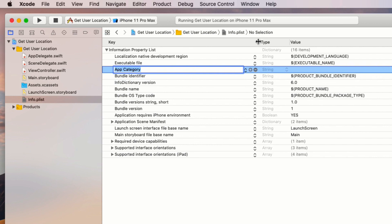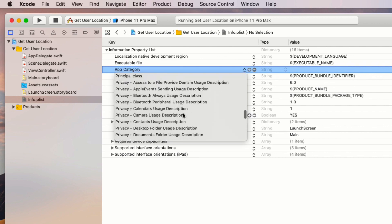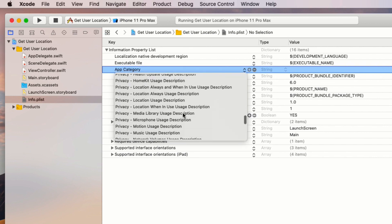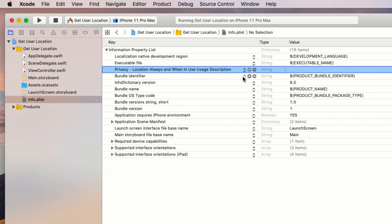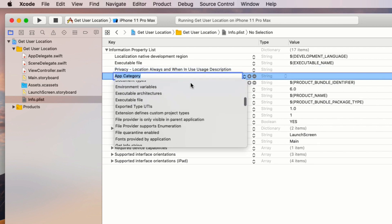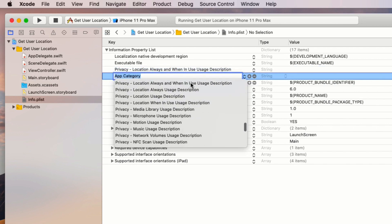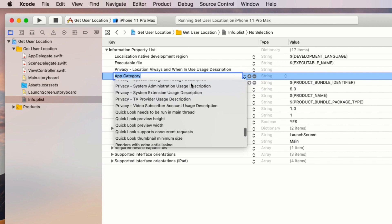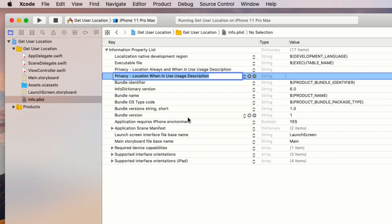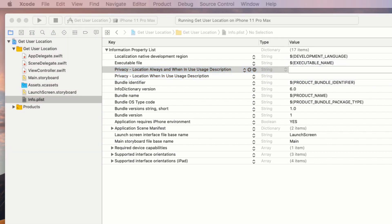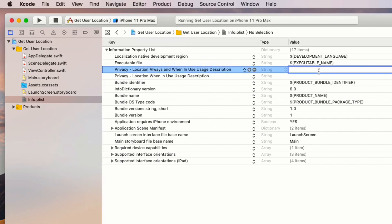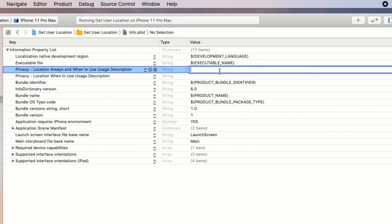Then find two properties: the first one is Privacy - Location Always and When In Use Usage Description, and the second one is Privacy - Location When In Use Usage Description. The value of these properties will actually be visible to the user when the app shows the permission alert view. I'm going to add the sample text: "Your location is shared with admin for efficiency purposes."